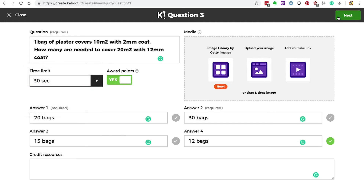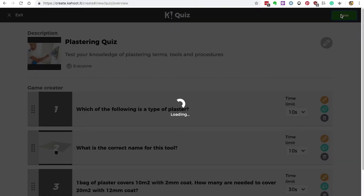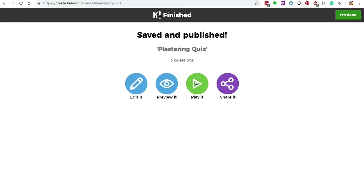Click next and now we can click save. You can edit your Kahoot, preview it, play it, and share it.